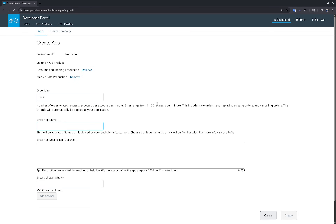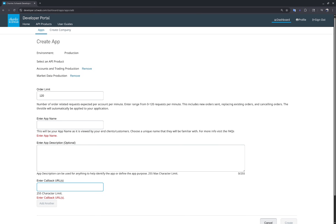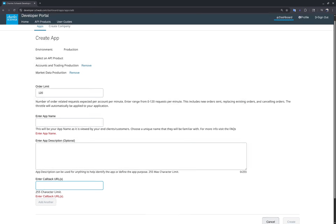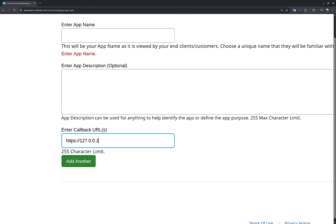The app name can be anything you choose, and the app description is optional. The callback URLs must be HTTPS — for example, 127.0.0.1 is the localhost callback URL and it's the only type of callback URL allowed for Schwab.